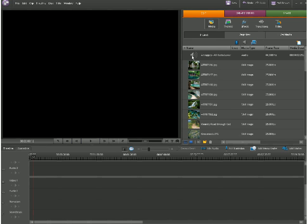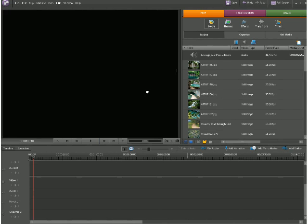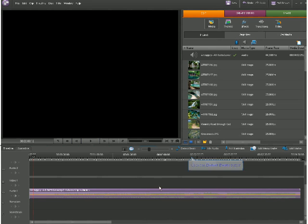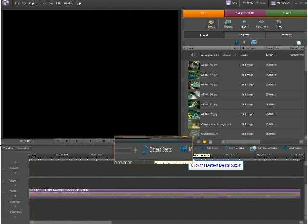To use this feature, it is as simple as dragging our audio onto the timeline and then clicking on the Detect Beats button that is present right above the timeline.